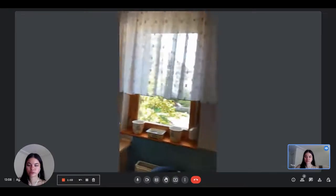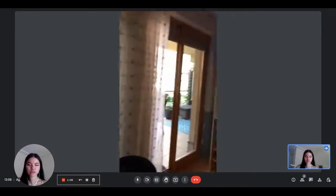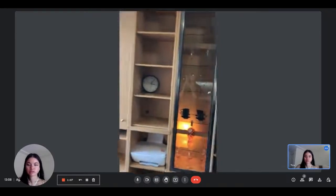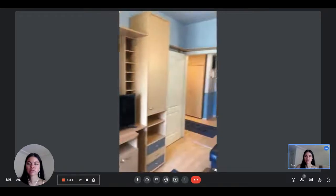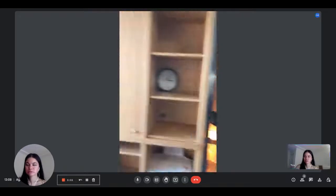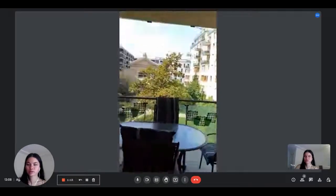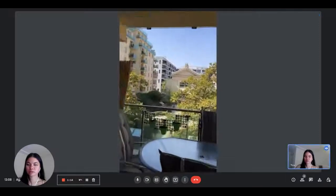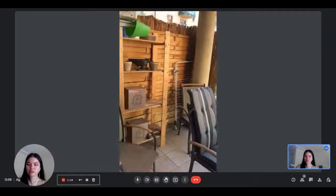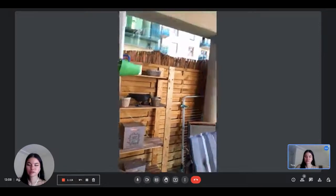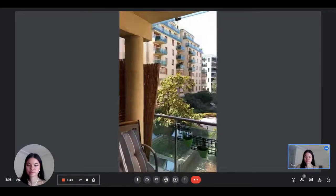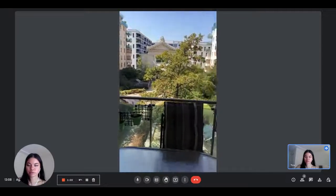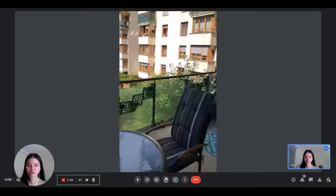The apartment uses a lot of natural light. This is the view of the balcony. So very bright and with a lot of greenery.